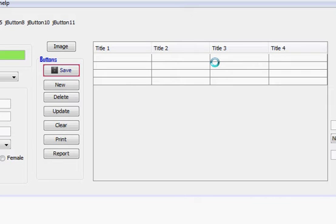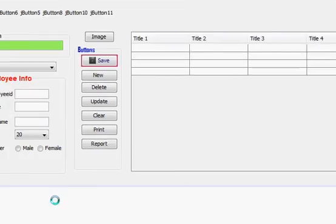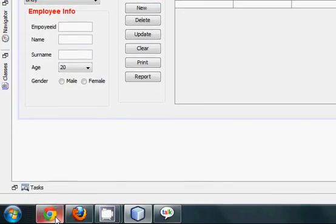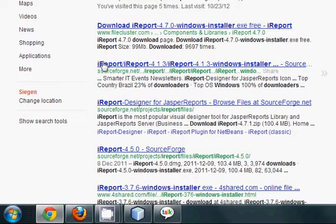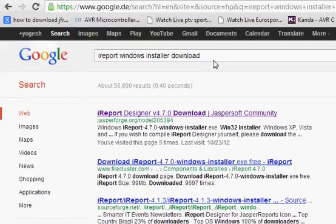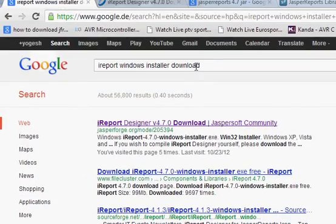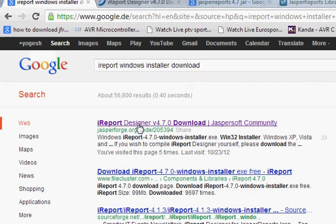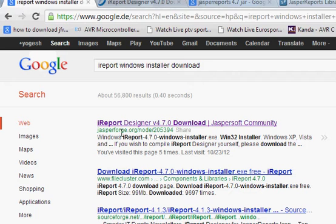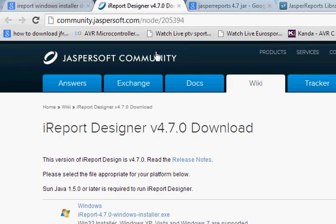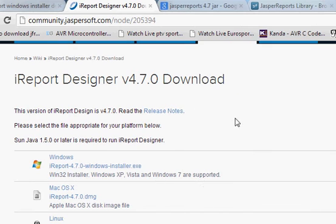Go to your browser and write 'iReport Windows installer download' and the first link that comes is iReport Designer version 4.7 download, which is on the site jaspersoft.com. I will click it and this window will open. At the time of making this video, this is version 4.7, and in the future it may be revised, so keep that in mind.